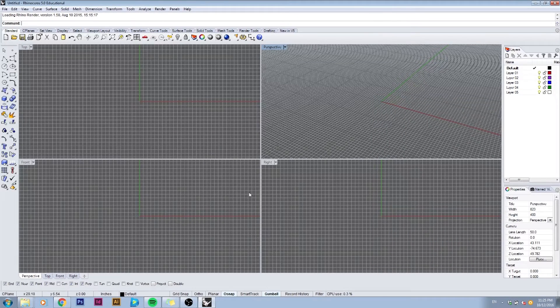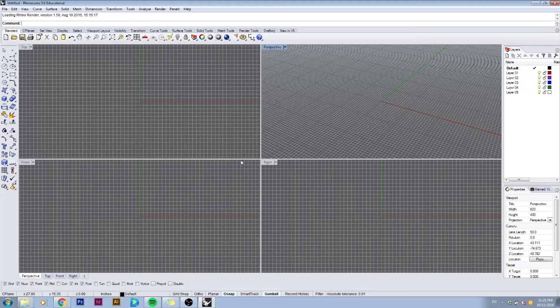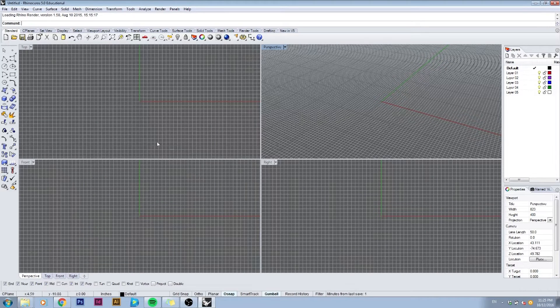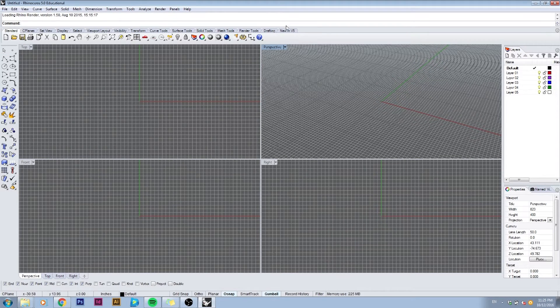Hello everyone and welcome to the Rhino basic interface tutorial. I have Rhino open right now and you can see here on the left side is your basic tools and at the top here as well are the toolbar tabs.